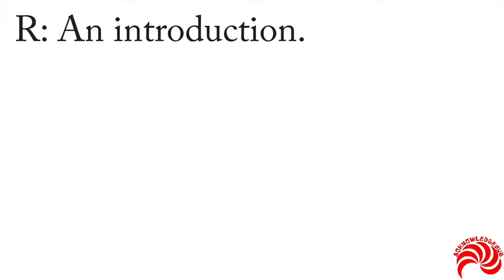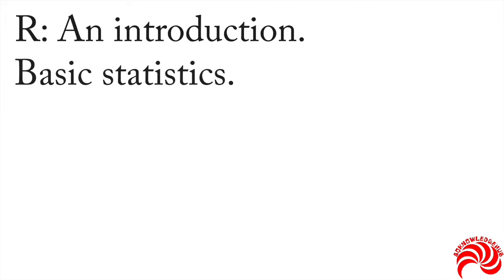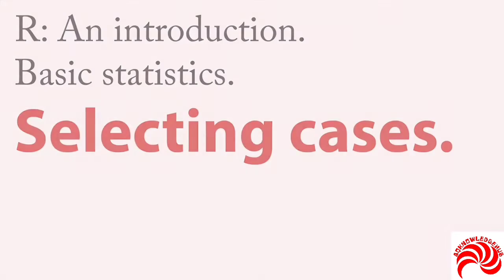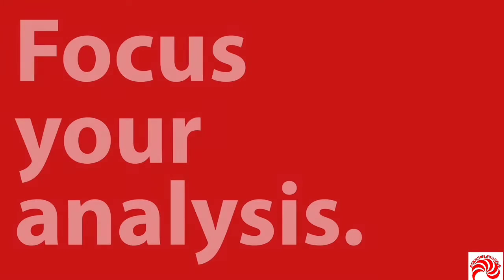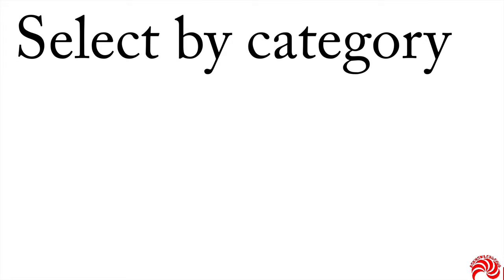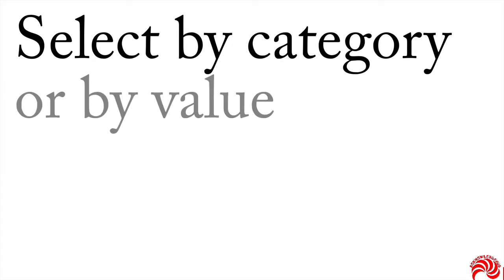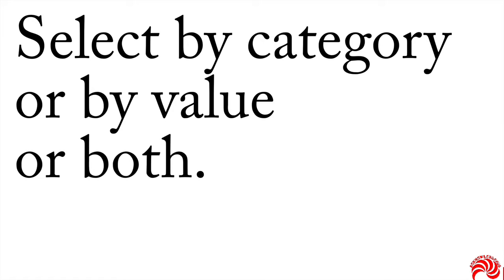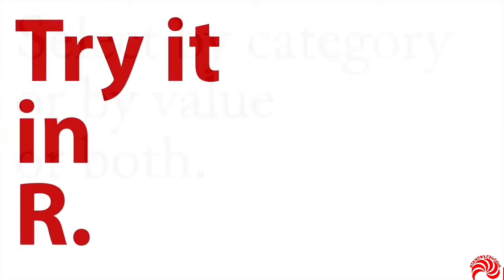To finish up our section in R and introduction on basic statistics, let's take a short look at selecting cases. What this does is it allows you to focus your analysis, choose particular cases and look at them more closely. Now in R, you can do this a couple of different ways. You can select by category if you have the name of a category, or you can select by value on a scaled variable, or you can select by both. Let me show you how this works in R.